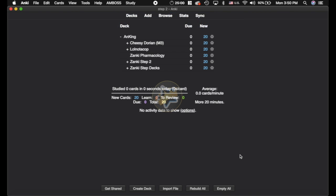Okay, as you can see, I've actually got the Step 1 and the Step 2 deck here. These three decks - LOL, Zonky Farm, and Zonky Step decks are the Step 1, and then Zonky Step 2 and Cheesy Dorian are the Step 2 decks.